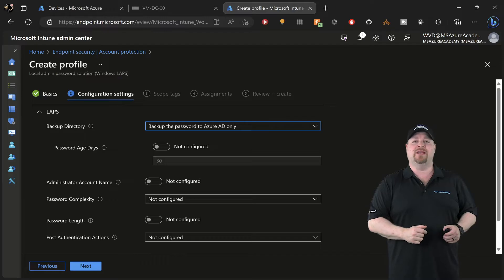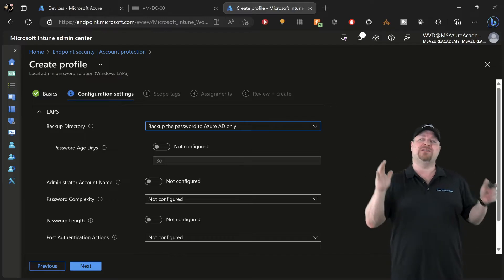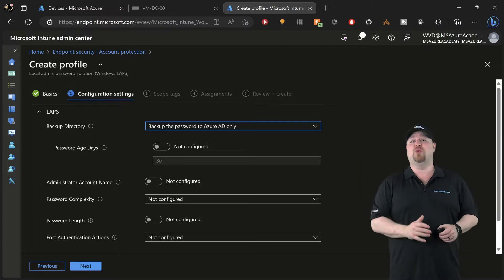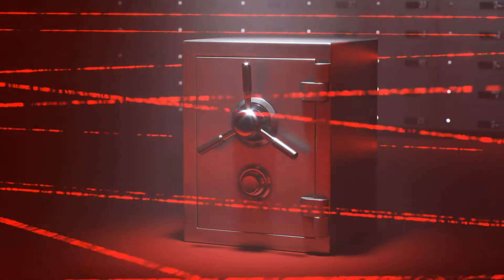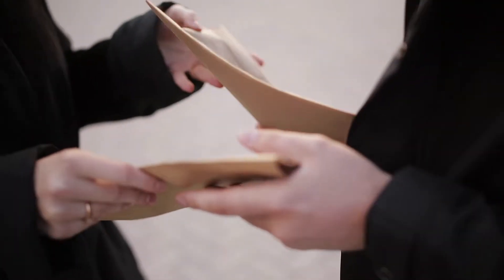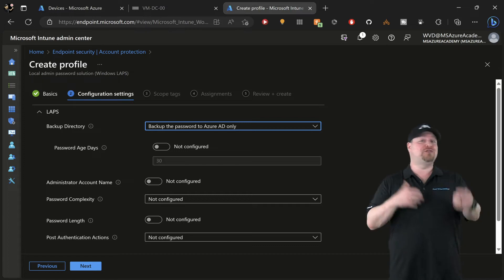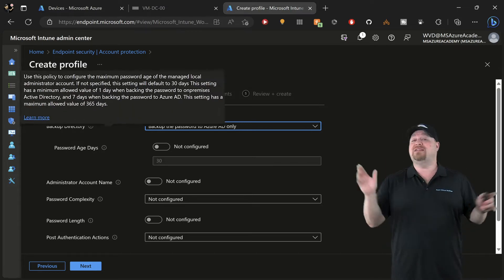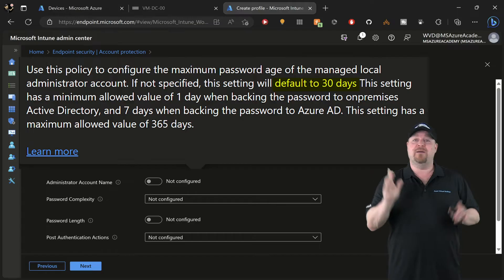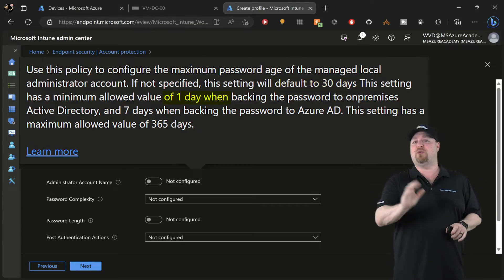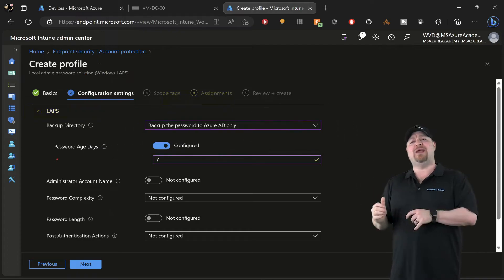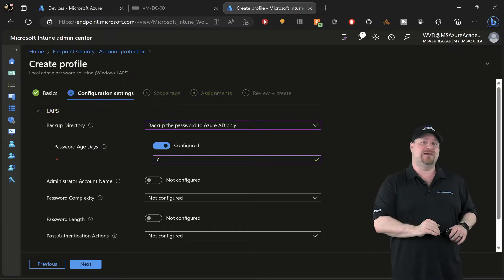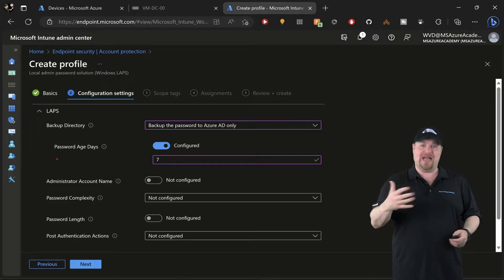Next we need to set the maximum age of your passwords. Even with an awesome tool like LAPS, a rogue admin could still get your password out of the cloud vault and save them somewhere they're not supposed to. So having your passwords expire will help solve that problem. The default here is 30 days, but it can go as low as one day if you're storing your passwords in Active Directory. On the Azure AD side, you can go as low as seven days.